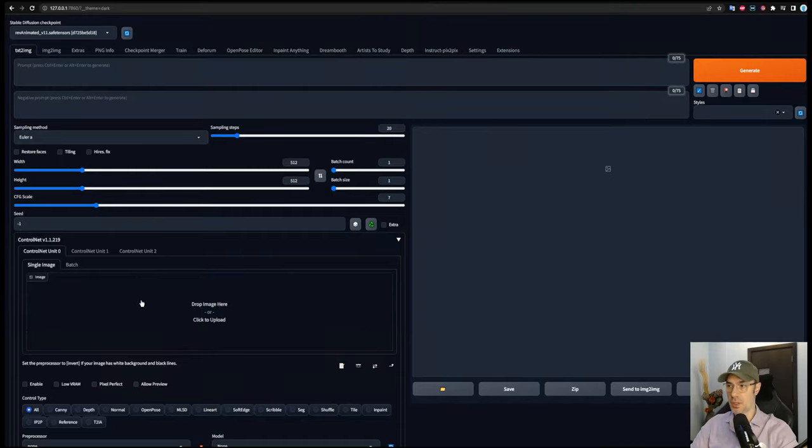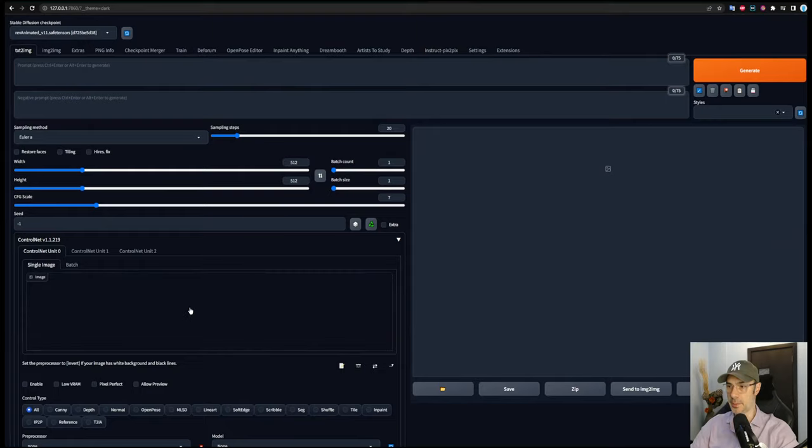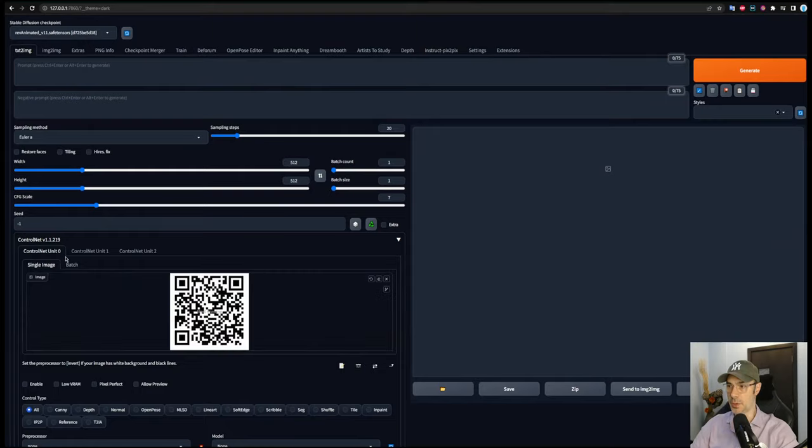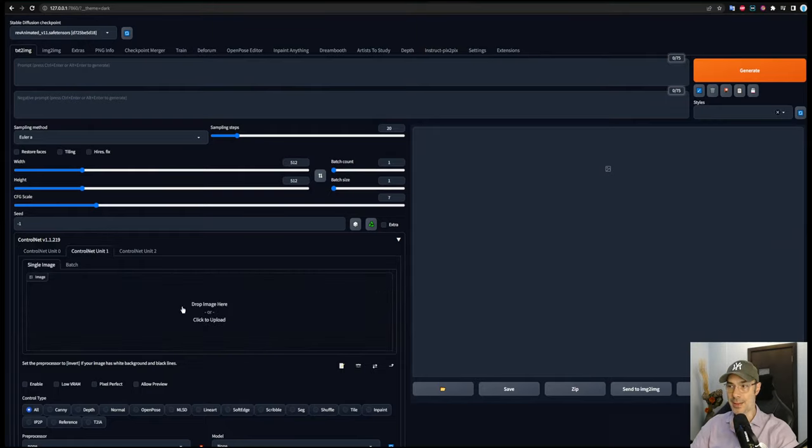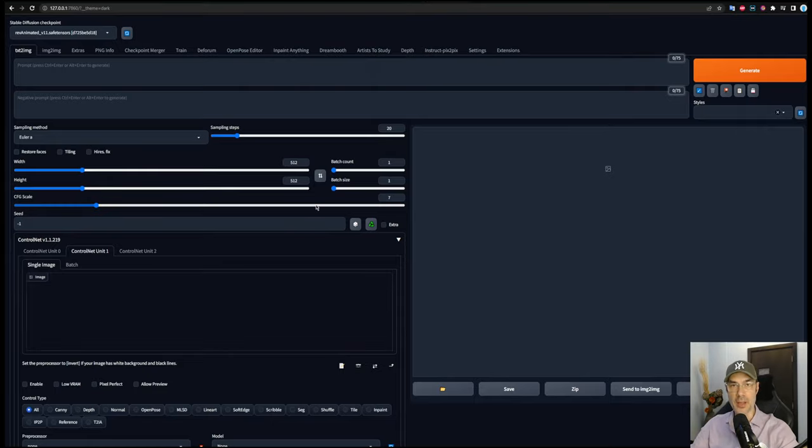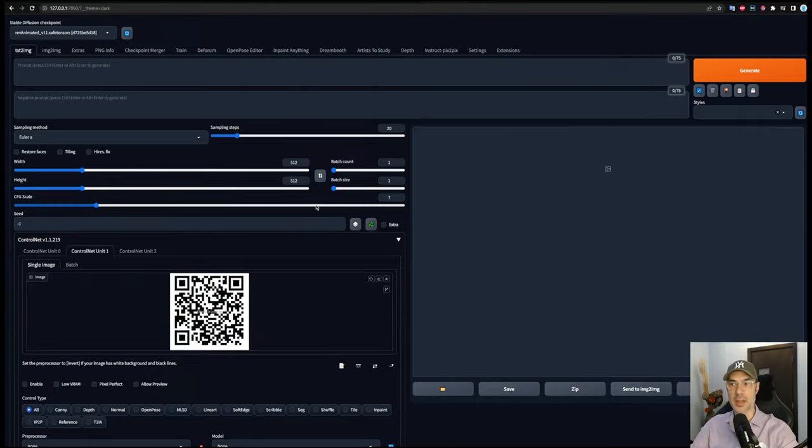First things first, we're going to load our QR code into Control Net under Control Net zero and under Control Net one, because we're going to use both. You can use only one, it's going to give you different kinds of results.